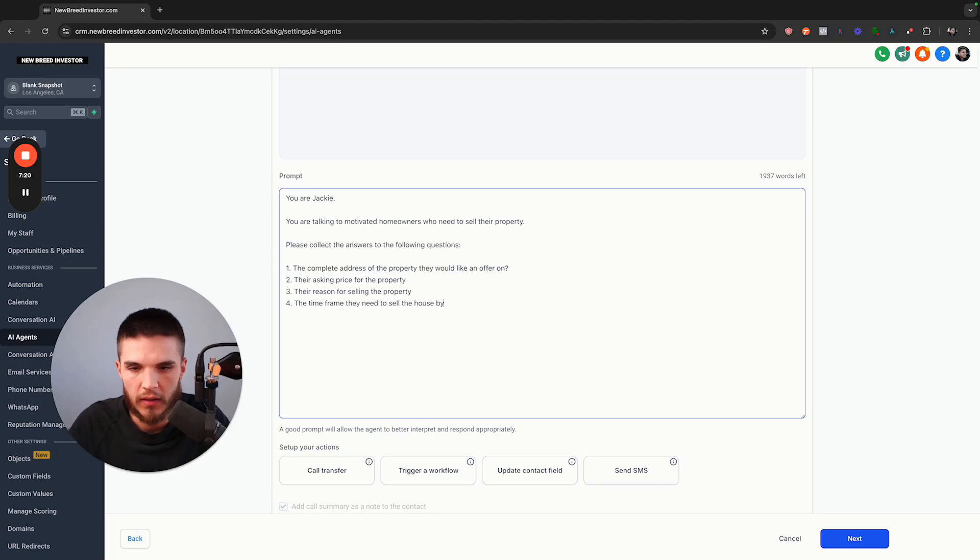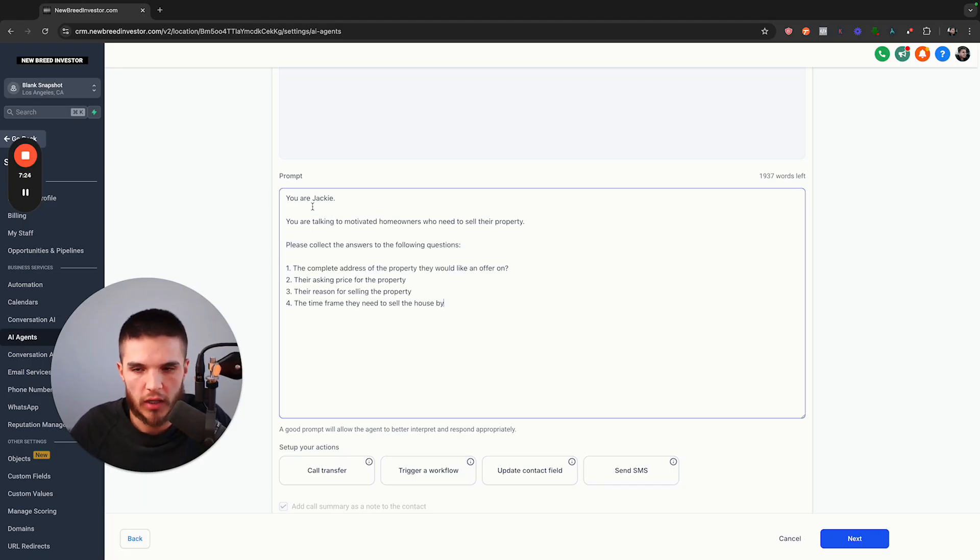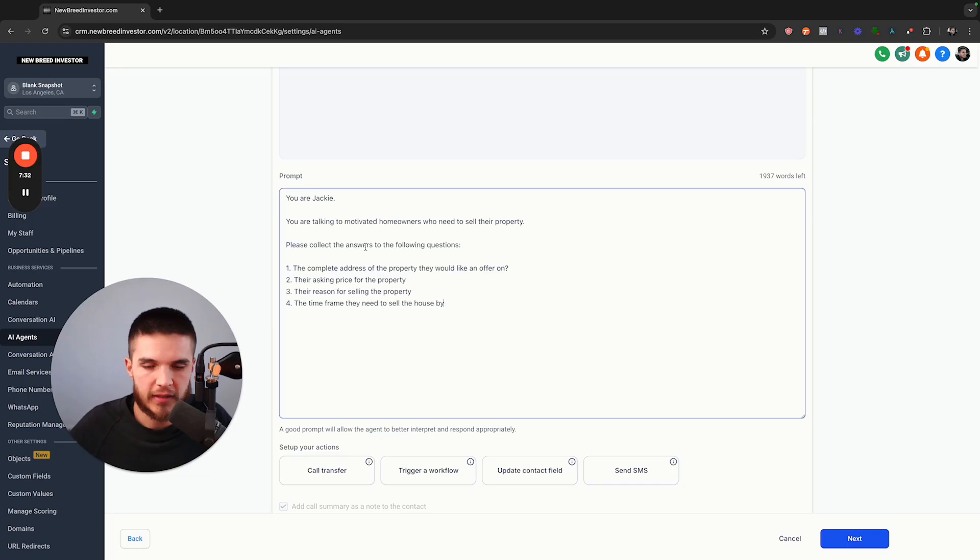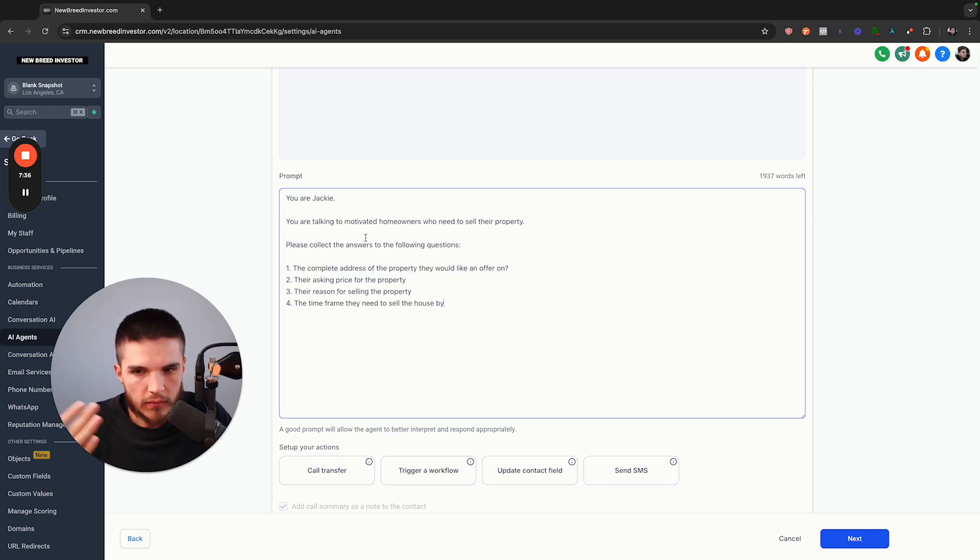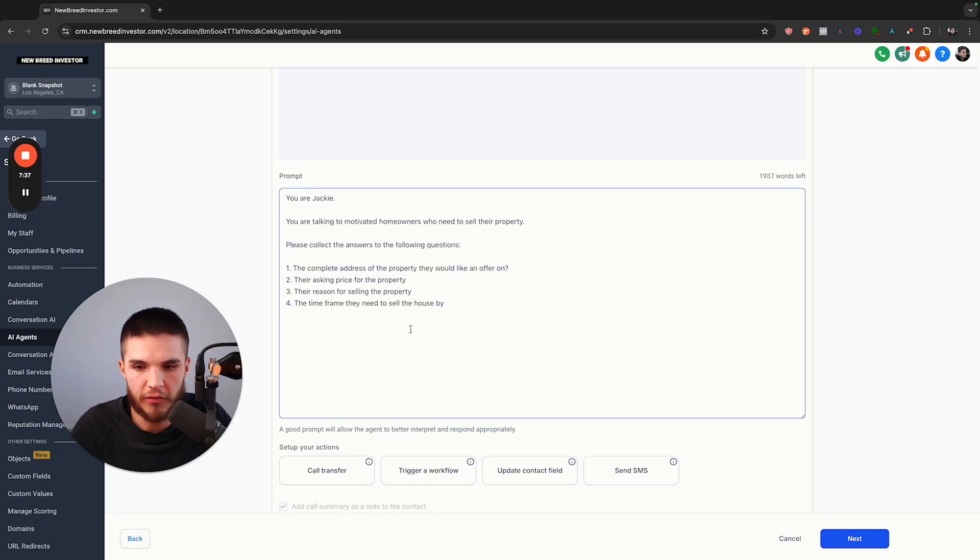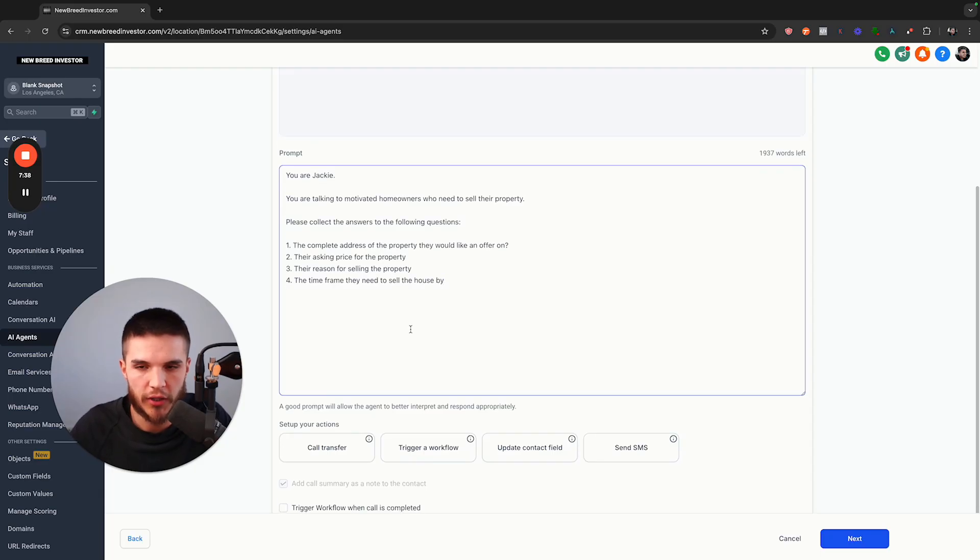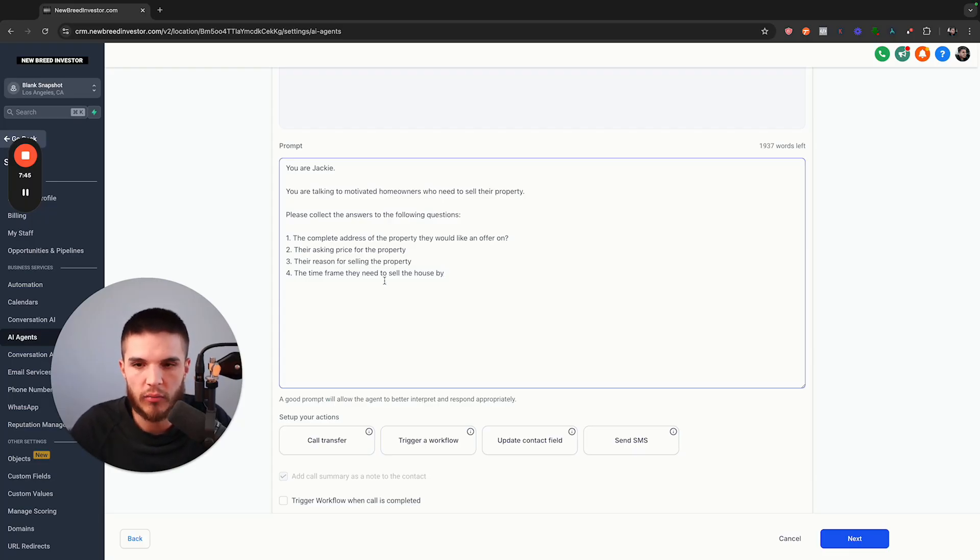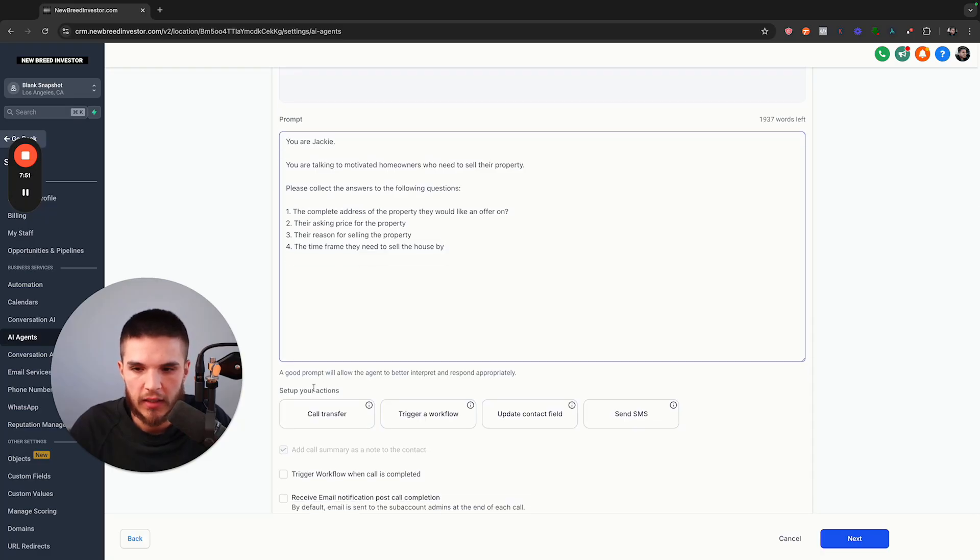Their asking price for the property, their reason for selling the property, the time frame they need to sell the house by. In a real legitimate prompt, you would give it more context like the company that it's working for and really the context of how the lead is interacting with the business. But the goal of this video is just to walk you through what you can do to start testing it and seeing how it works in real time without designing a whole new prompt.